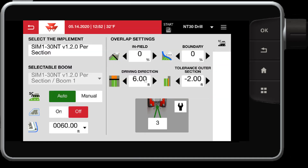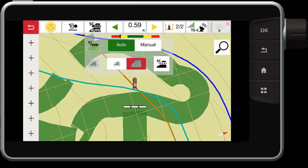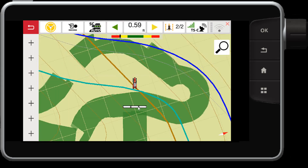Back in the section control settings, we've talked about your percentage and distance controls. It's important that you accurately configure these for maximum efficiency with your section control. There you have it — the Datatronic 5 FieldStar 5 section control functionality. Thanks for watching.